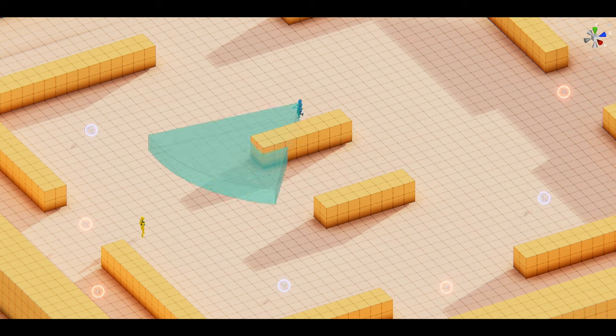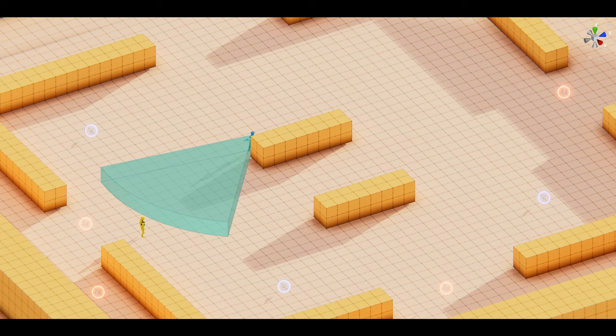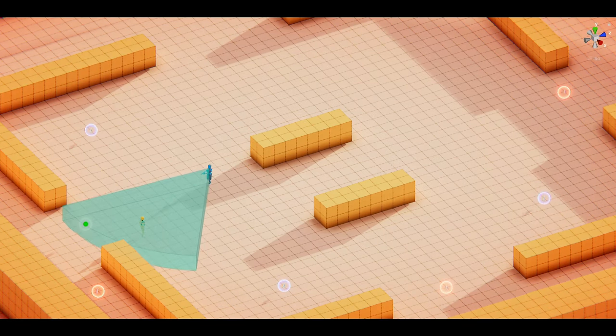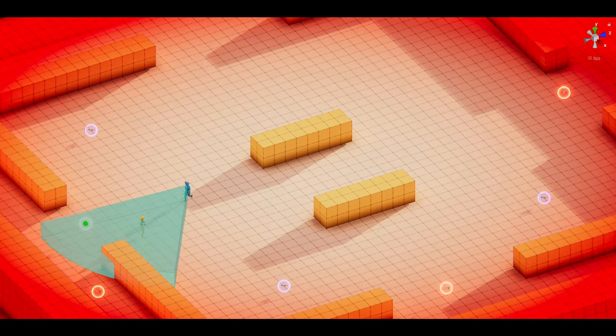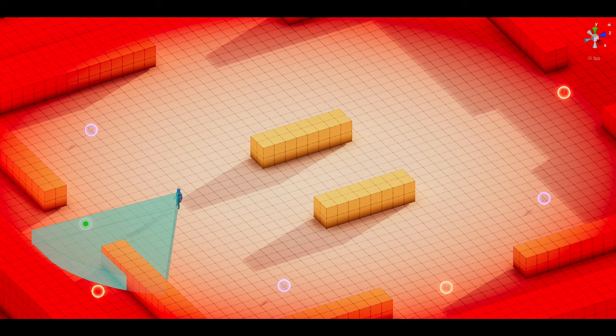For example, when the player enters the sensor's range, the AI decides to start attacking the player. Obstructions are also respected by the sensor to prevent the AI from being able to see through walls. Cool, let's get into it.